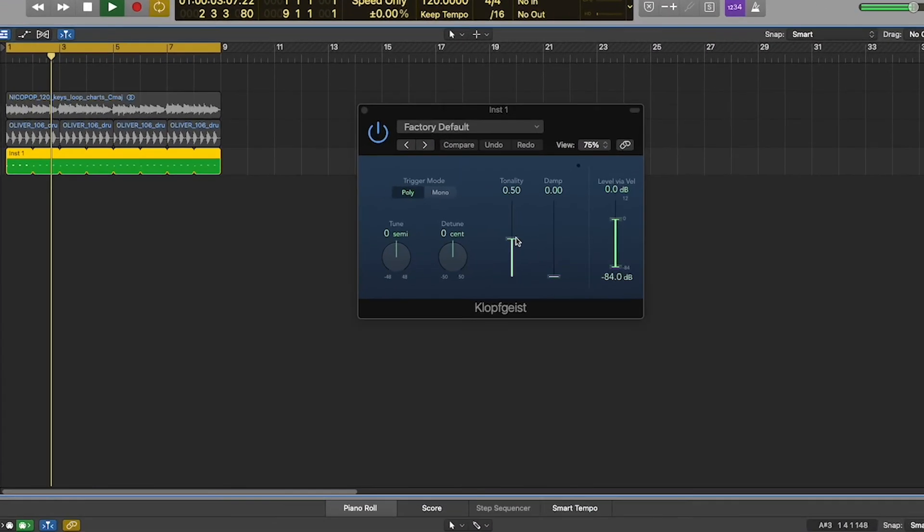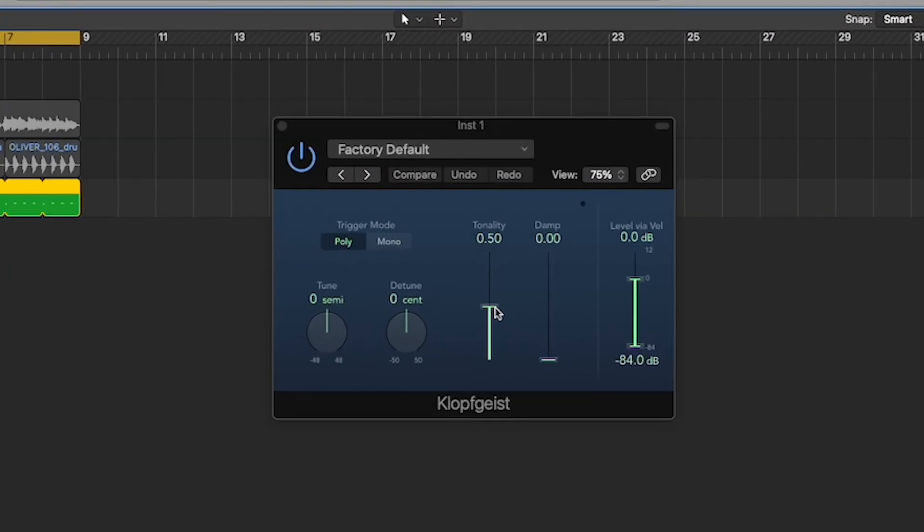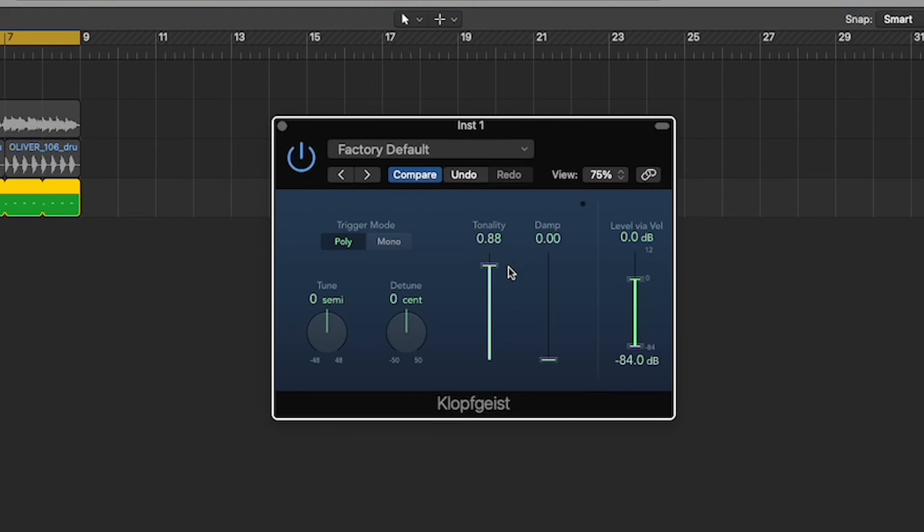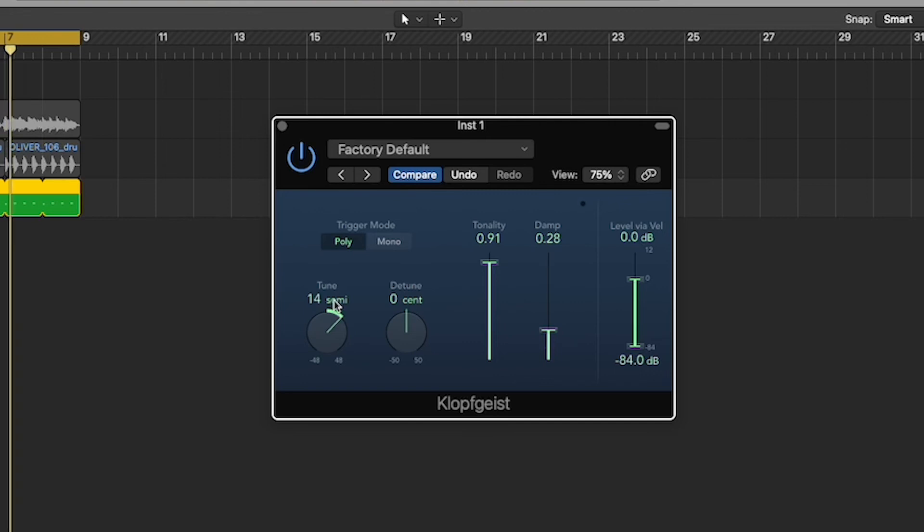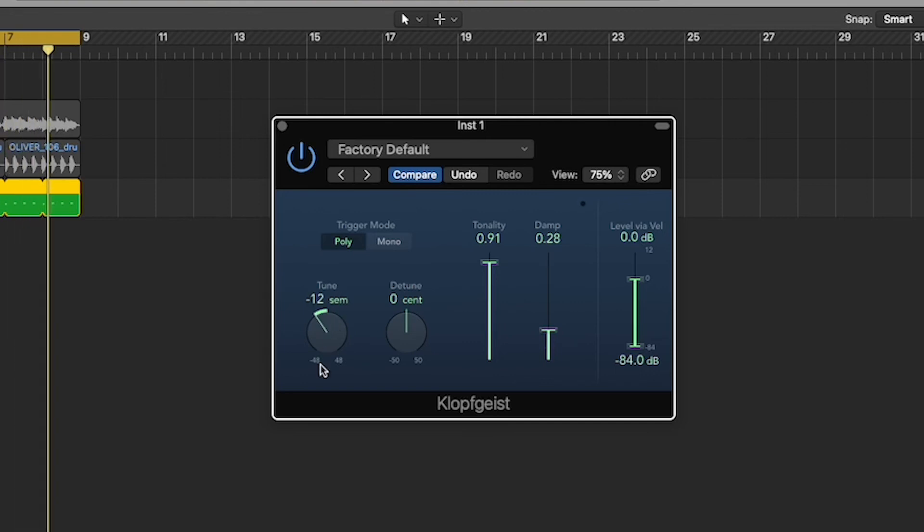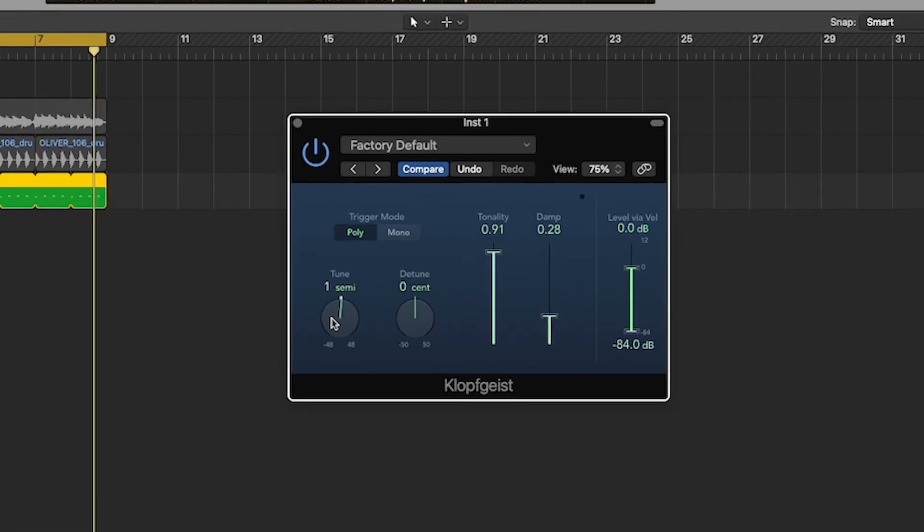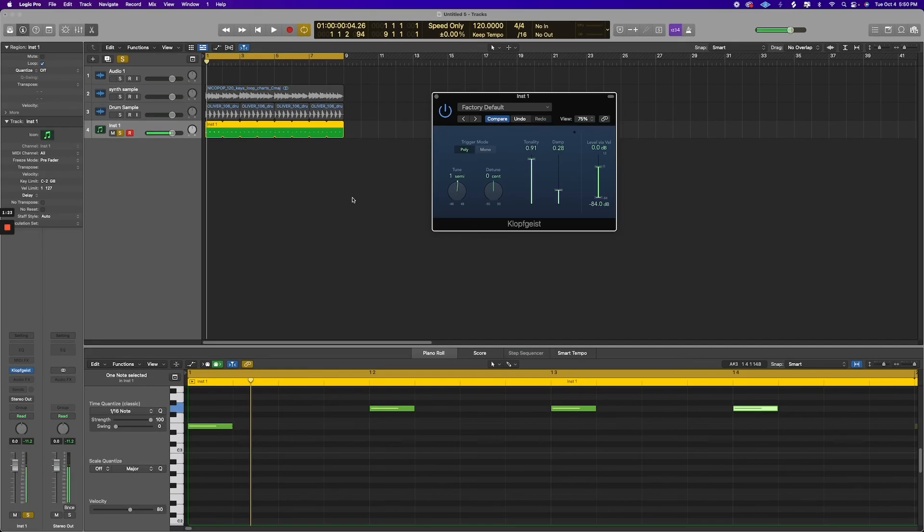And then in the Klopfgeist, you can mess with its tonality, how you want it to sound. You know, some drummers are very picky, and then basically what you would do is you would just bounce down this track, and you now have a click track recorded.